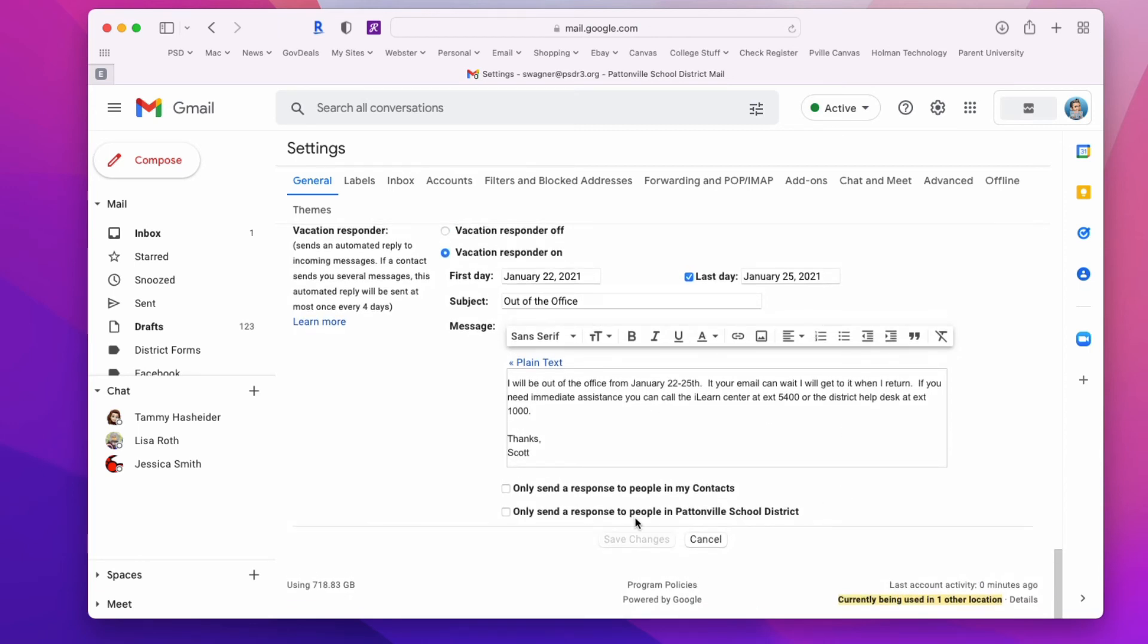You can choose to only respond to people from Pattonville or only respond to people in your contacts, but in most cases you'll leave those off and then save.